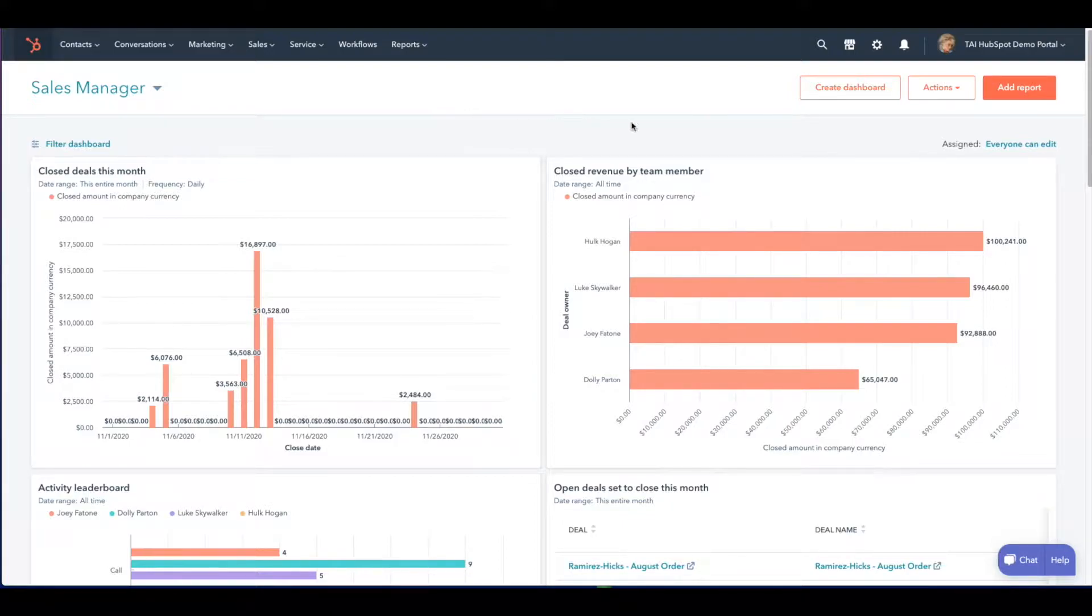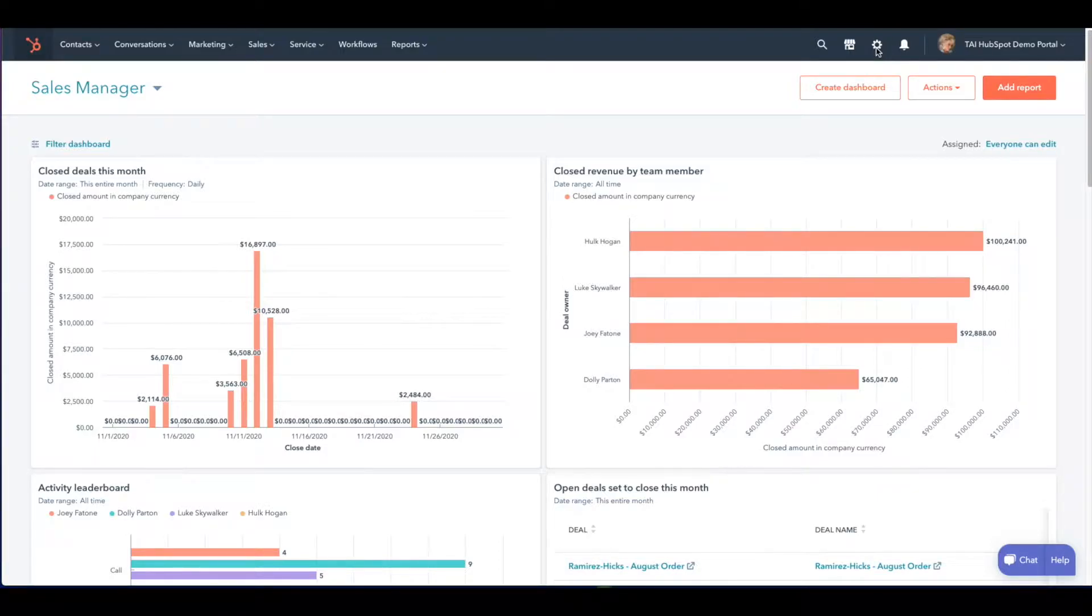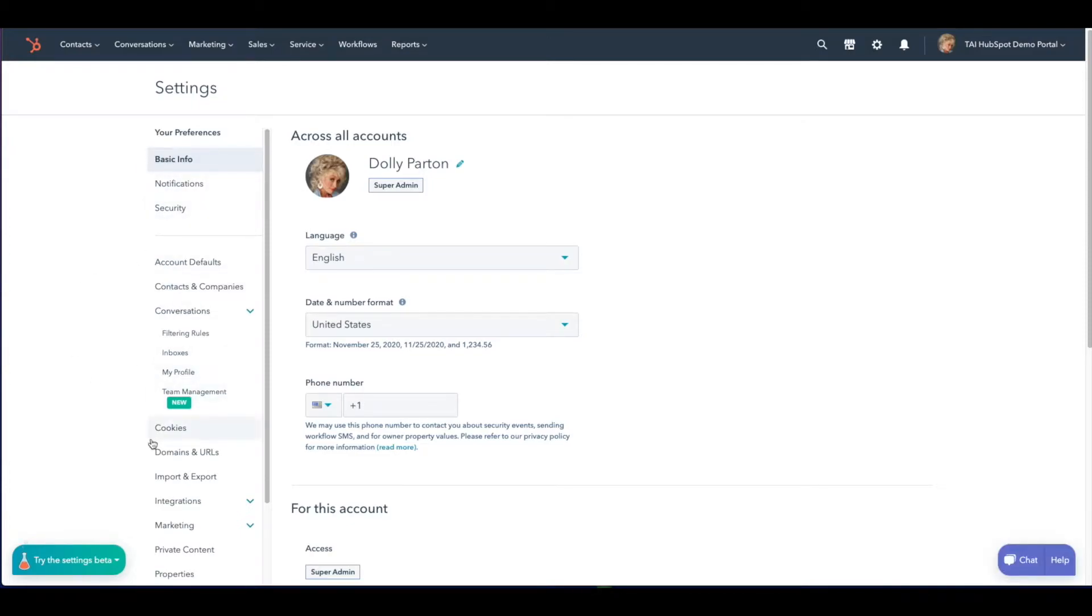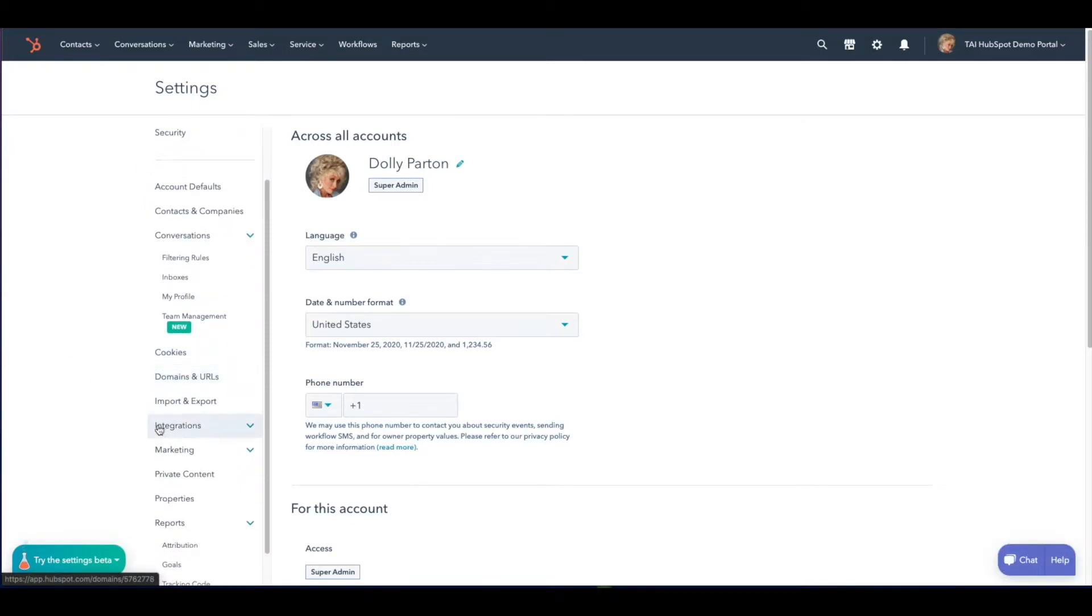Navigate to settings using the gear icon in the top right hand corner of your instance next to your profile. Under your preferences scroll down and click on properties.